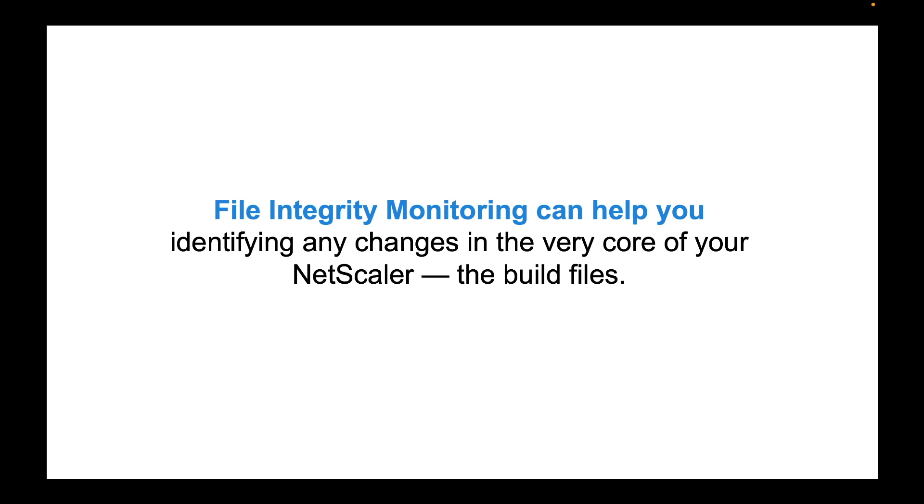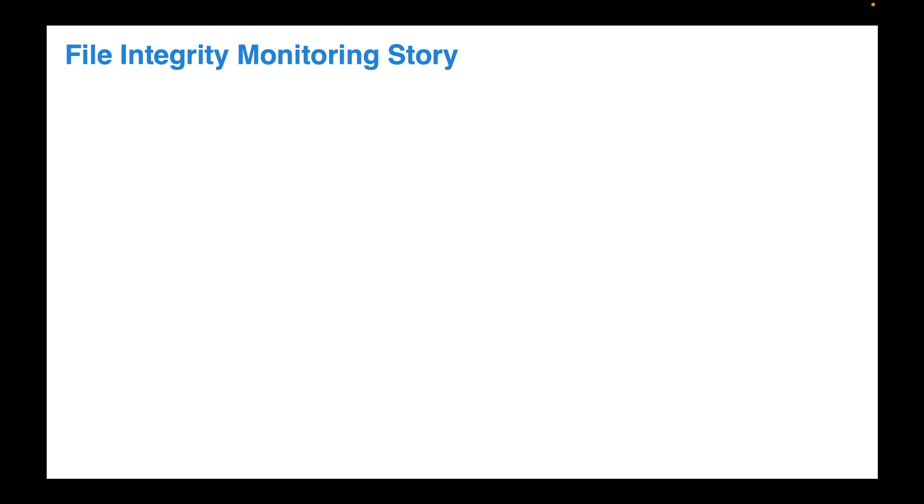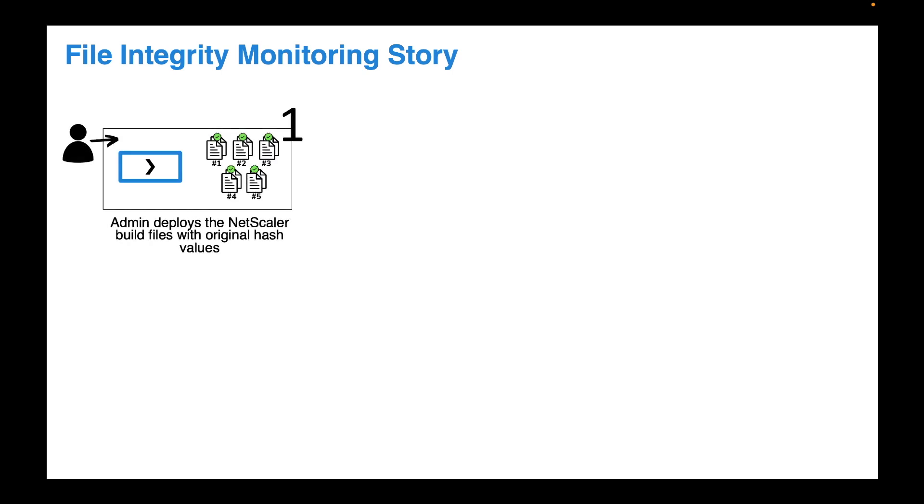Introducing the new feature as a solution to these problems: NetScaler file integrity monitoring. This feature will help you monitor the changes that are done to your NetScaler build files. Here's how the story of this new feature unfolds.